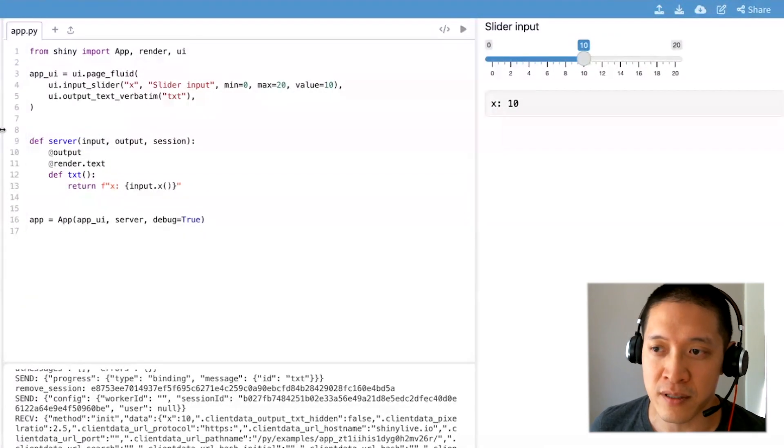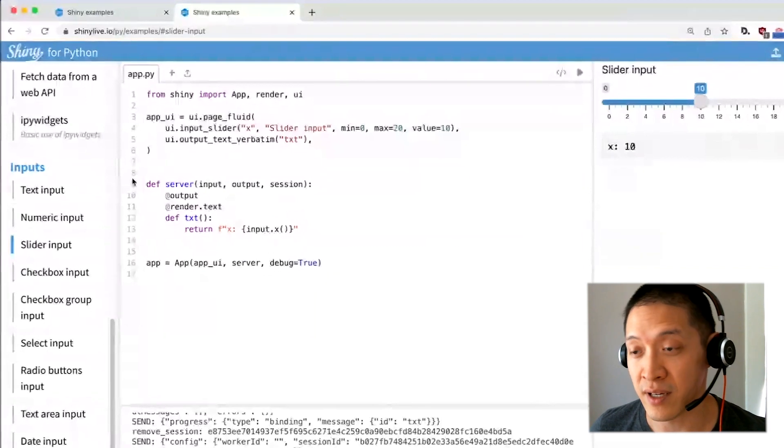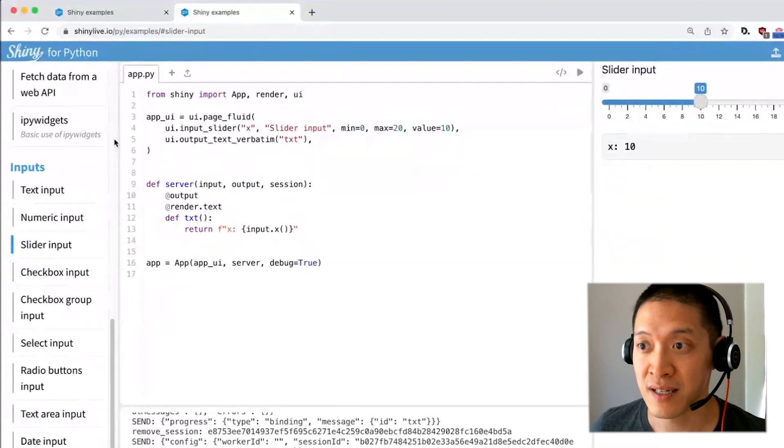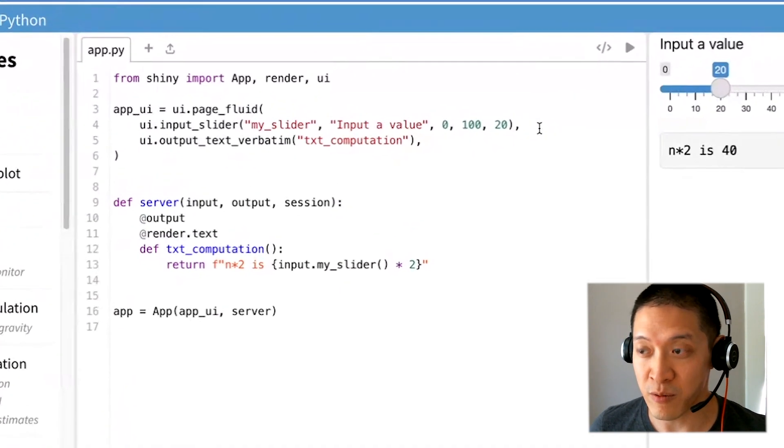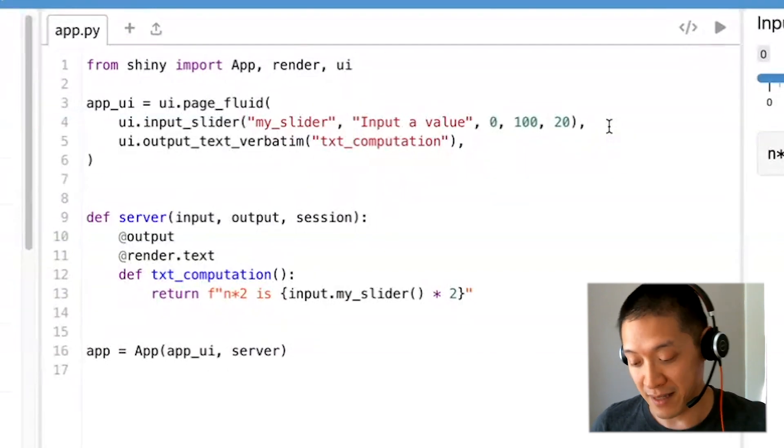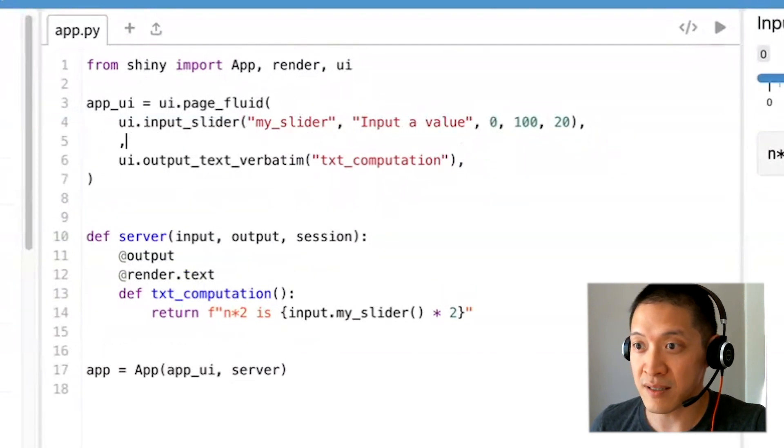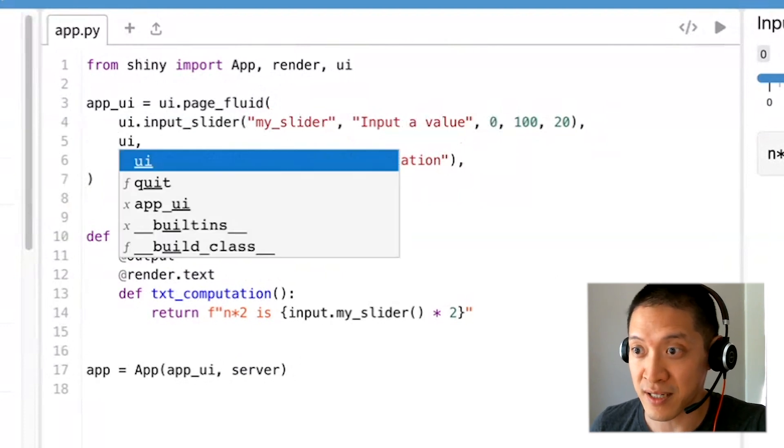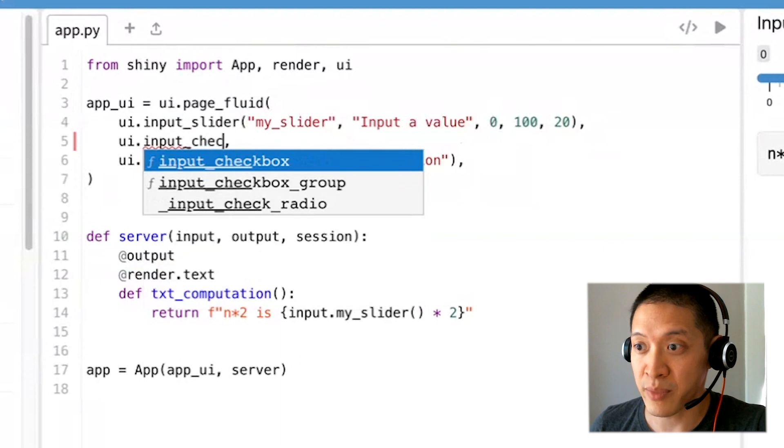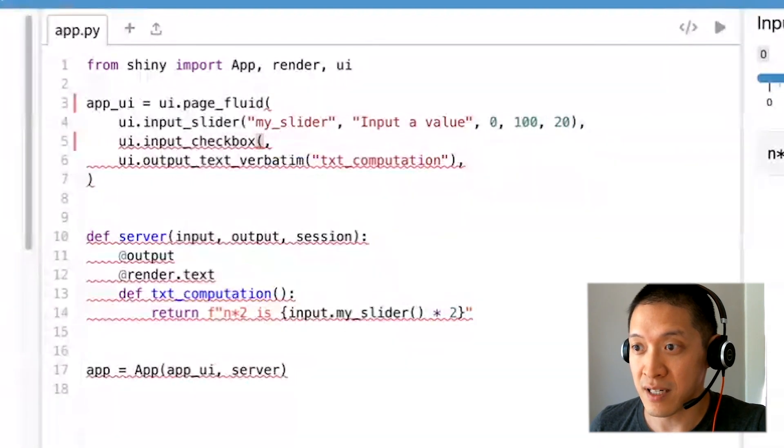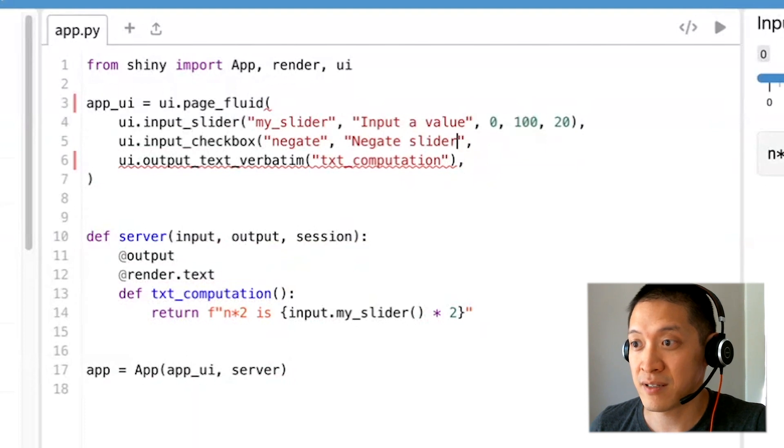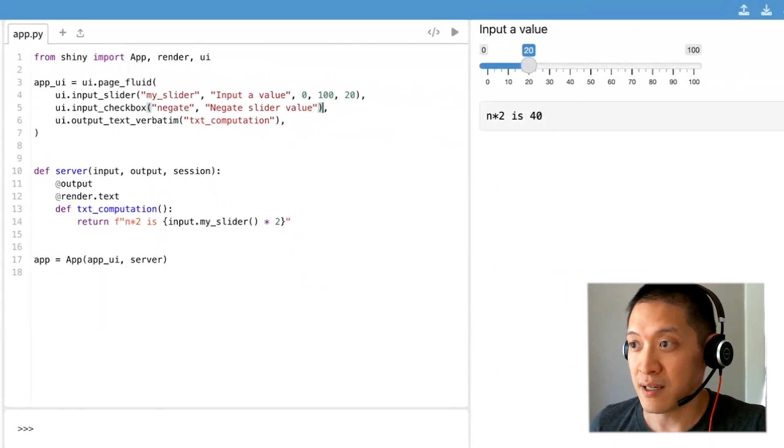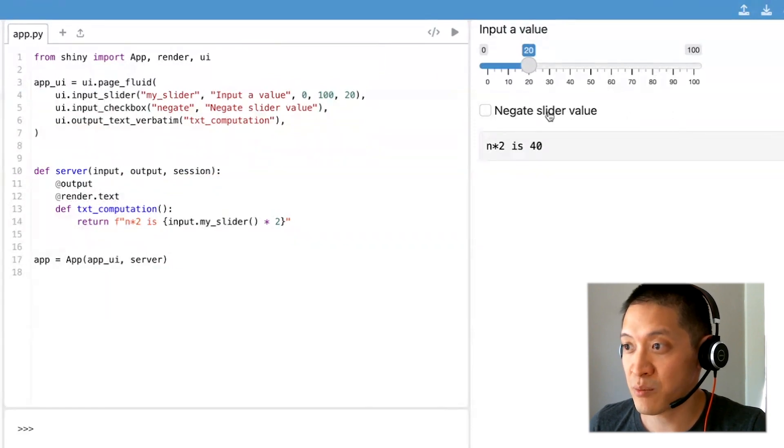One thing you can do with these is, if you have an idea of the kind of components you want to add to your application, let's say we're working on this application and we want to add a checkbox to negate the value. I'll put a comma there because that will help the auto completion. I can say ui.input_checkbox and give it a name like negate and negate slider value as a label. I can click on this button and it will provide this checkbox which right now doesn't do anything.